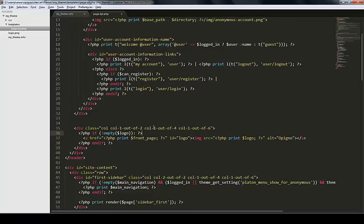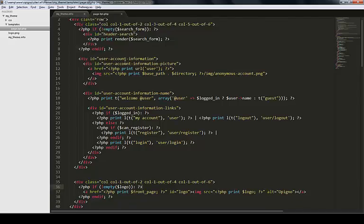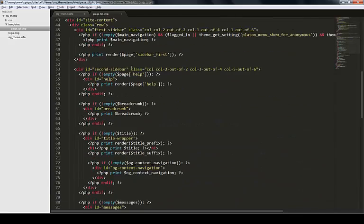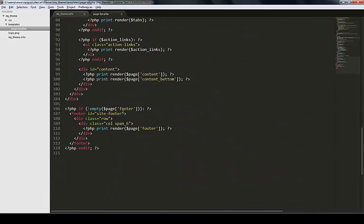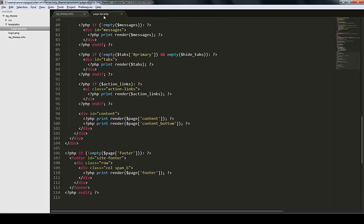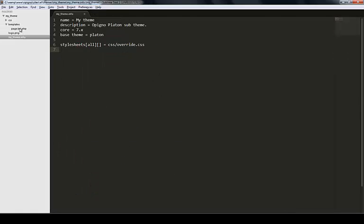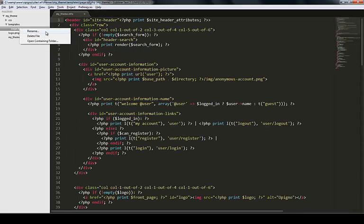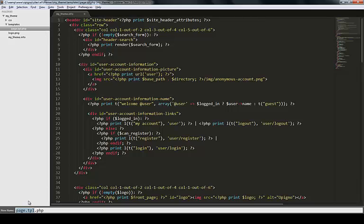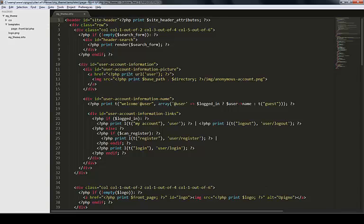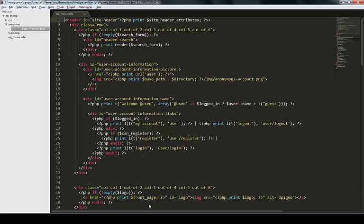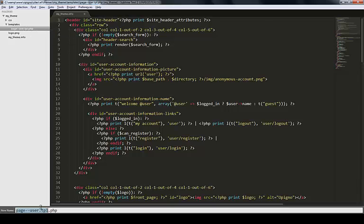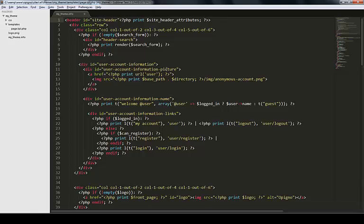This allows you really to change the way that the markup is generated for each page. You have the possibility also to create templates for specific URLs. If I were to rename this to page--front, this would only get applied to the front page. There are many other ways like you can use page--user, this would only get applied for user pages. You get the idea.